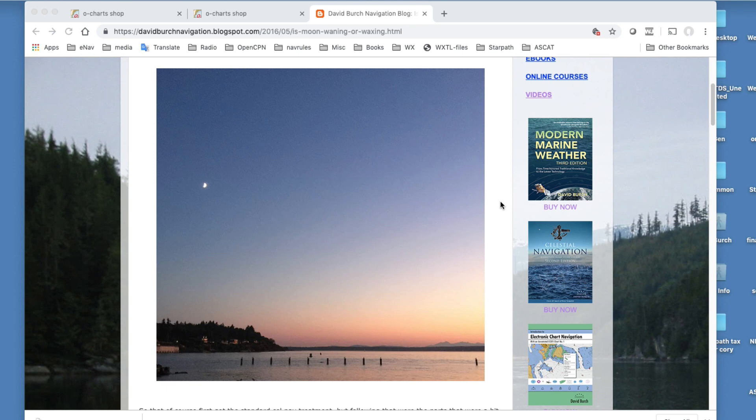Waxing meaning it's getting bigger, fuller every day, and waning means getting smaller. So there's a couple ways to do that, and I will link to an article we have on board here that discusses some of the things a navigator might want to know about that, but let's just address these quick issues of is it waxing or waning.